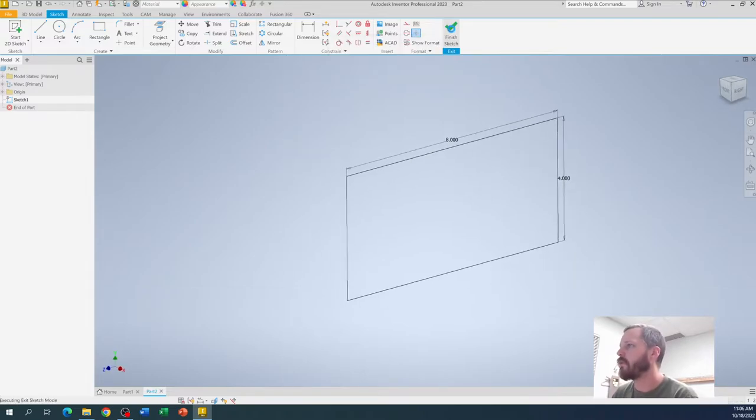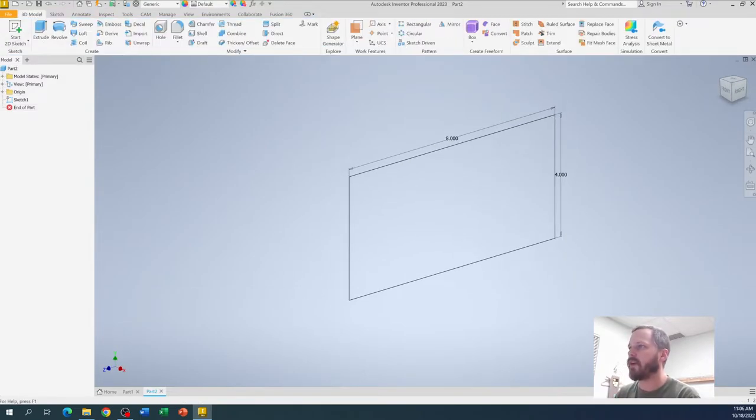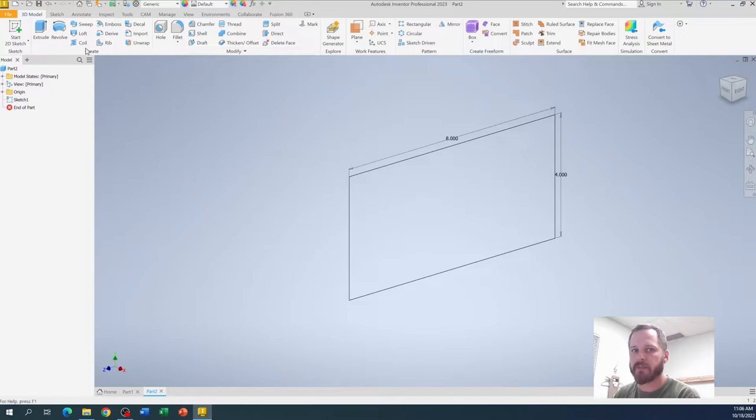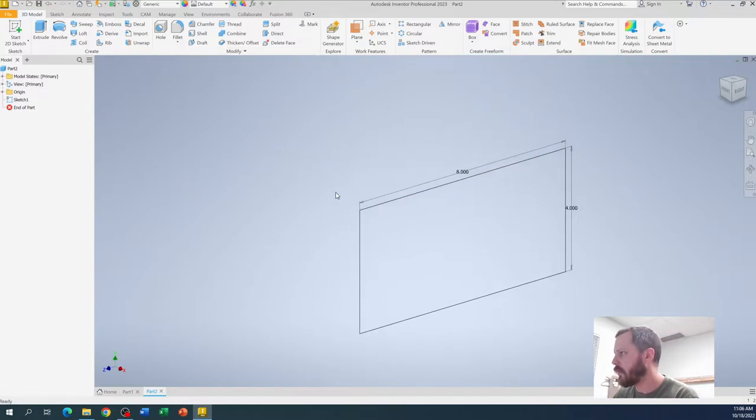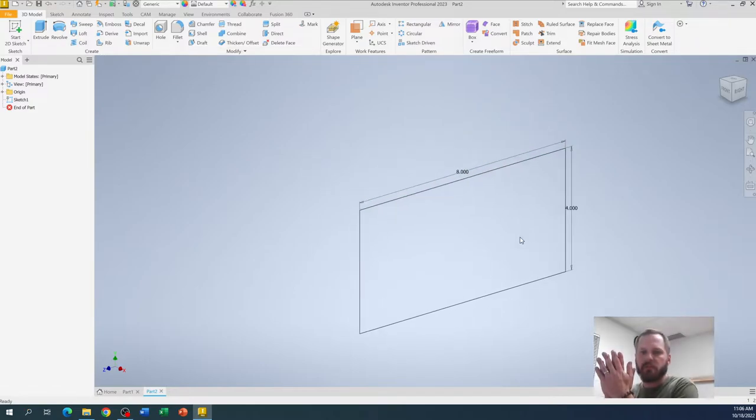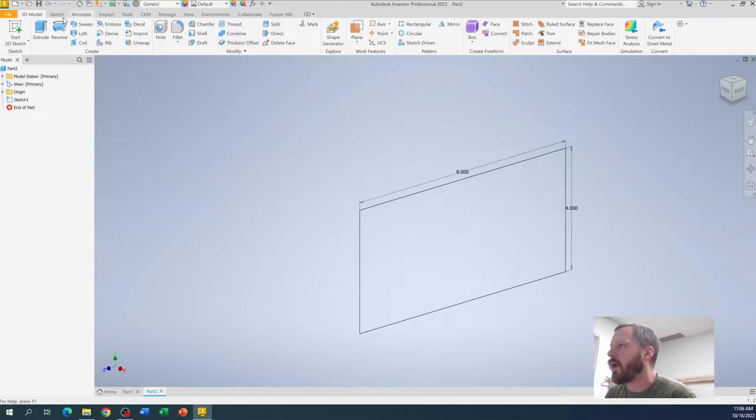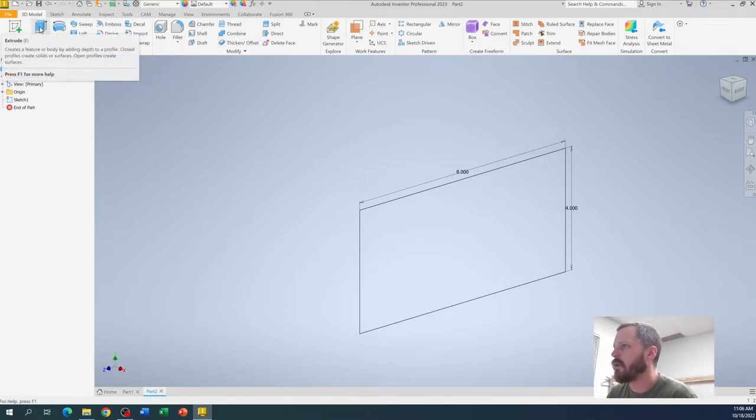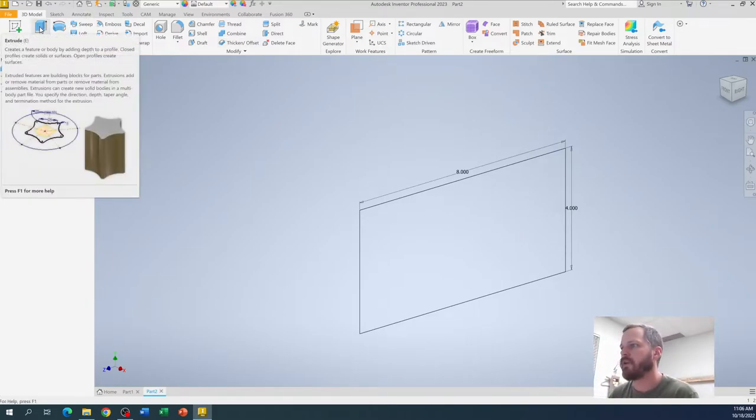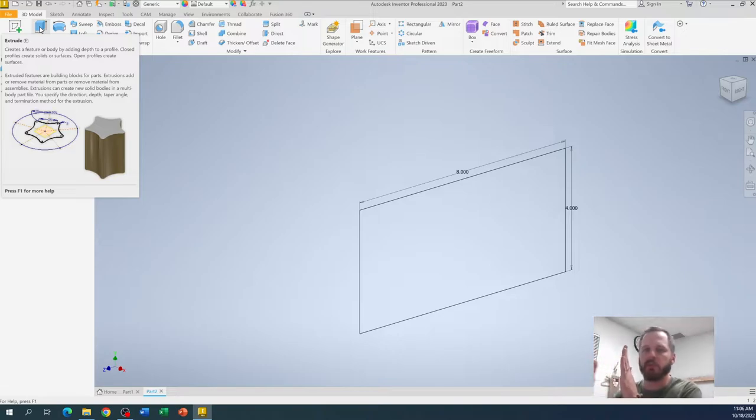So a lot of what you're going to be doing is kind of going left to right on the top bar. Let's make this 3 inches wide. So I'm going to hit extrude right here. What extrude does is it takes that shape and it pulls it out into 3 dimensions.